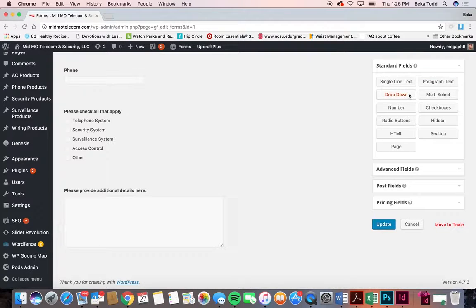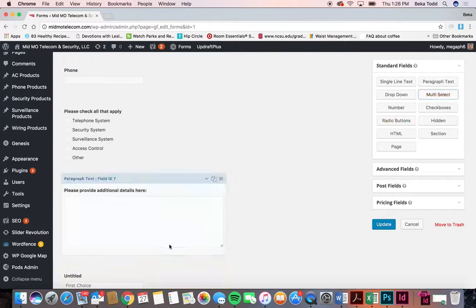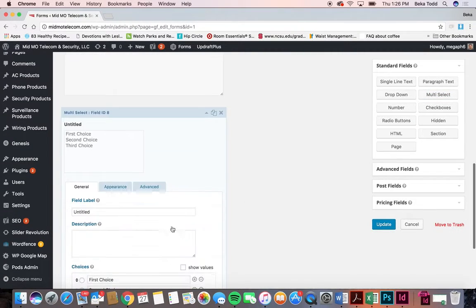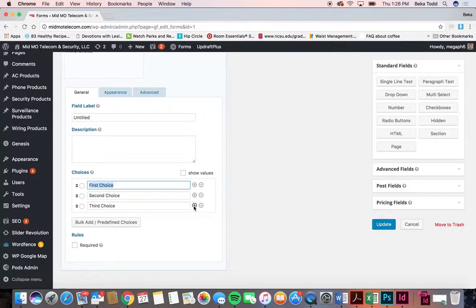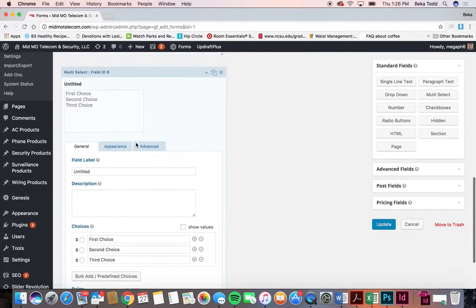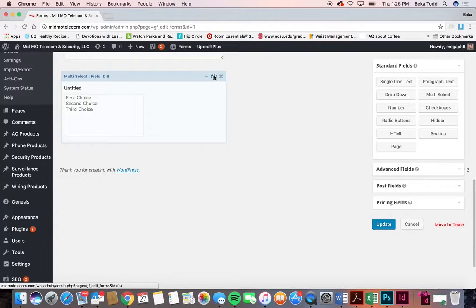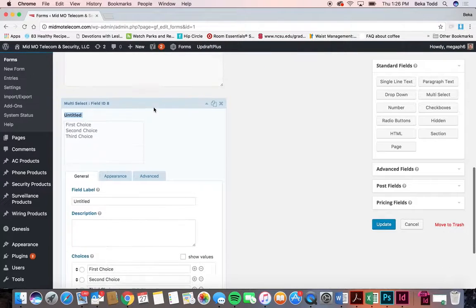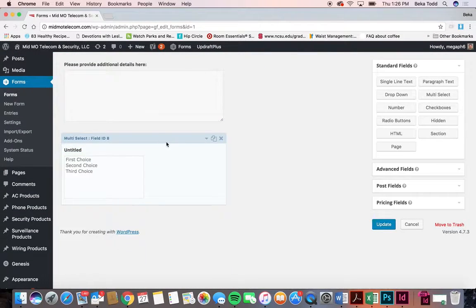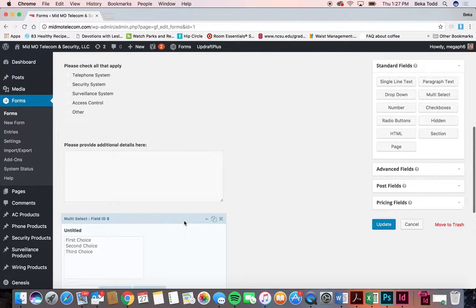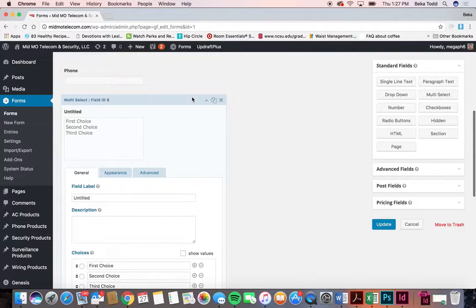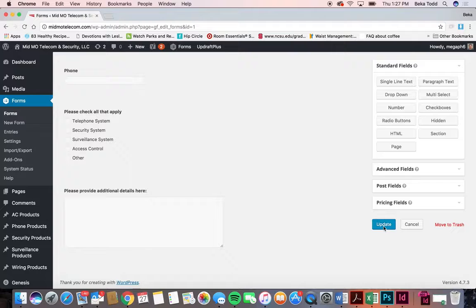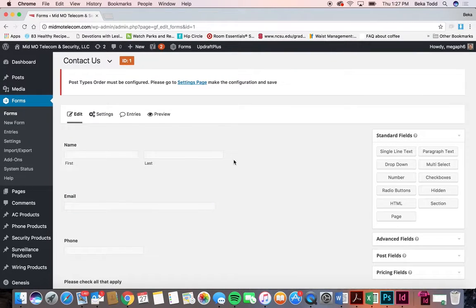If you ever wanted to add another field like buttons or things like that, you just click it and then edit it by clicking on it. You could change the label to whatever you want it to say, and then change each of your option titles by clicking there and adding and subtracting as needed. You can make certain fields required or not, duplicate fields, delete them, and rearrange them just by dragging them where you want. You would always click update when you make any changes.